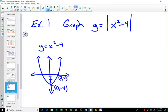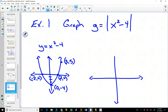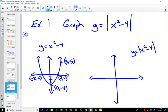The x-intercepts are at (-2, 0) and (2, 0). If we plug in another point, we get (3, 5). Now we're going to graph the absolute value of x² - 4, using the idea that all negative y-values will become positive. Looking at the labeled points, the only one with a negative y-value is (0, -4), so where does that point go?